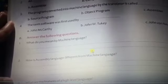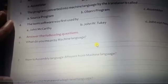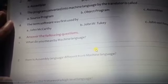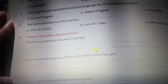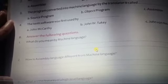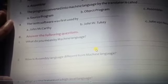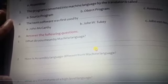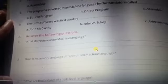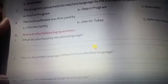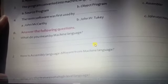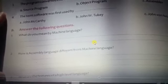What do you mean by machine language? Machine language contains two kinds of digits: 0 and 1. Zero means the off form and one means the on form. This is only understood by the computer system.